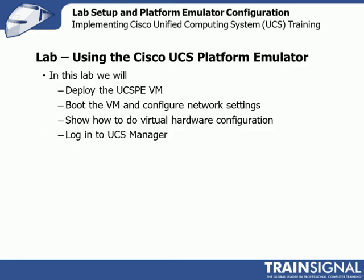In this lab, we will first start by deploying the UCSPE VM. I've already got it imported into my vSphere lab. I'm doing this in a VM infusion, so I couldn't run player inside of that. I'll show you what to do when we first boot. We'll boot the VM, configure network settings, show how to do the virtual hardware configuration, and log into UCS Manager. With that, let's get started in the lab.